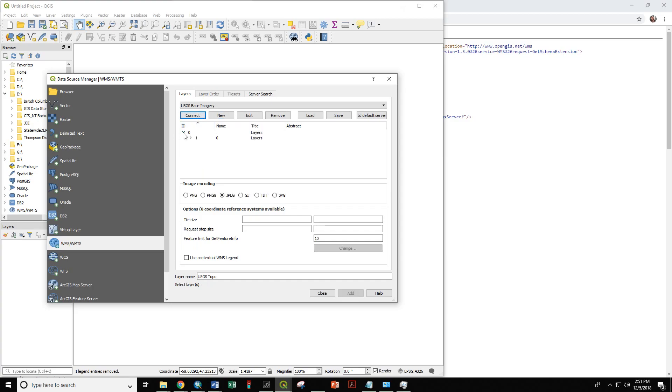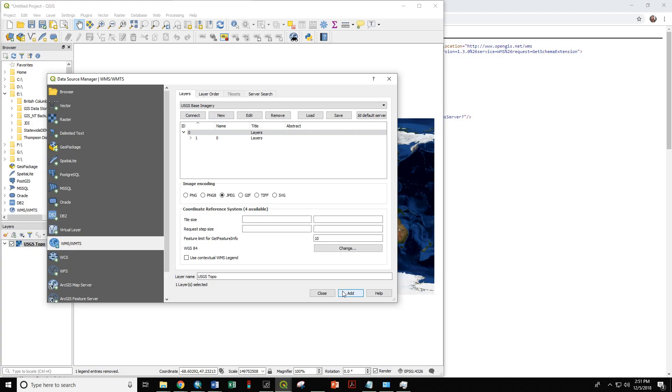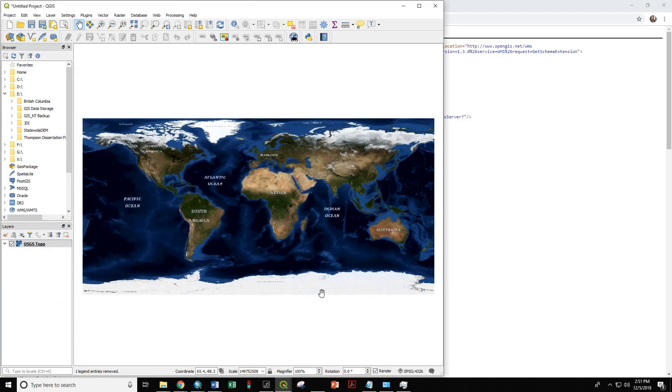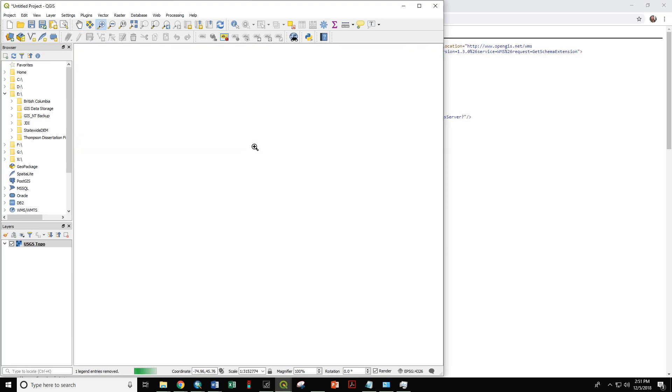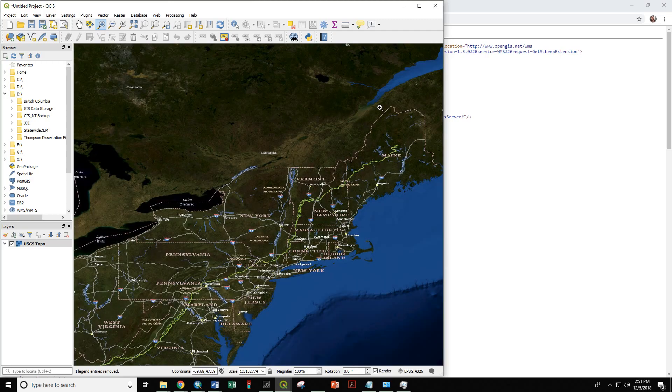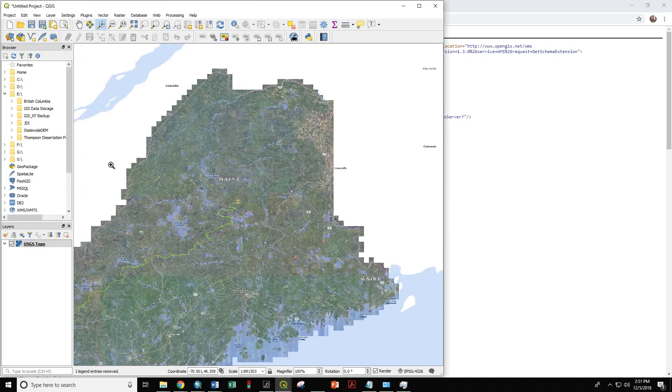And now we need to say Connect. And that has brought in these layers that are going to be used for our map. So if we click on Layers, finally we have to click Add. And that has added this data service to our map. Let's go ahead and zoom in on the state of Maine. So here's Maine.